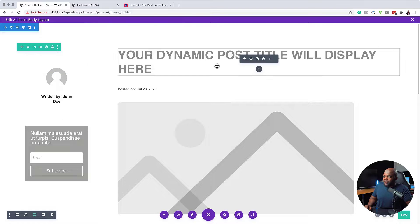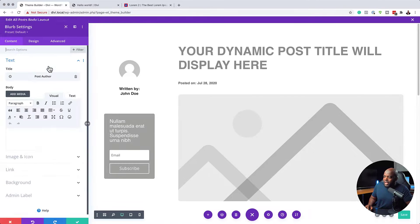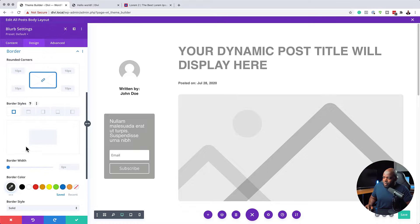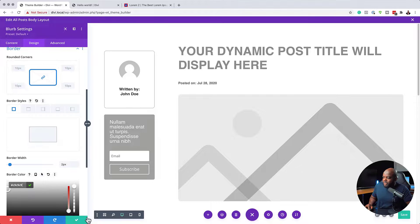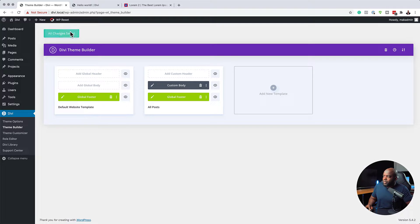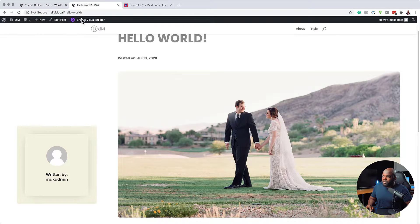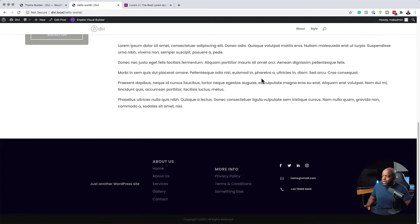We now have our email opt-in, the author, and our content. I'm also going to add a border around the email opt-in — about two pixels all around with a lighter gray color. I'll save, close out, and save one more time. Refreshing the page, here's what we have: the email opt-in and the author who wrote the article. This is now a complete template for our blog posts — try it out and see how you can create your own unique blog post layout using the Theme Builder.